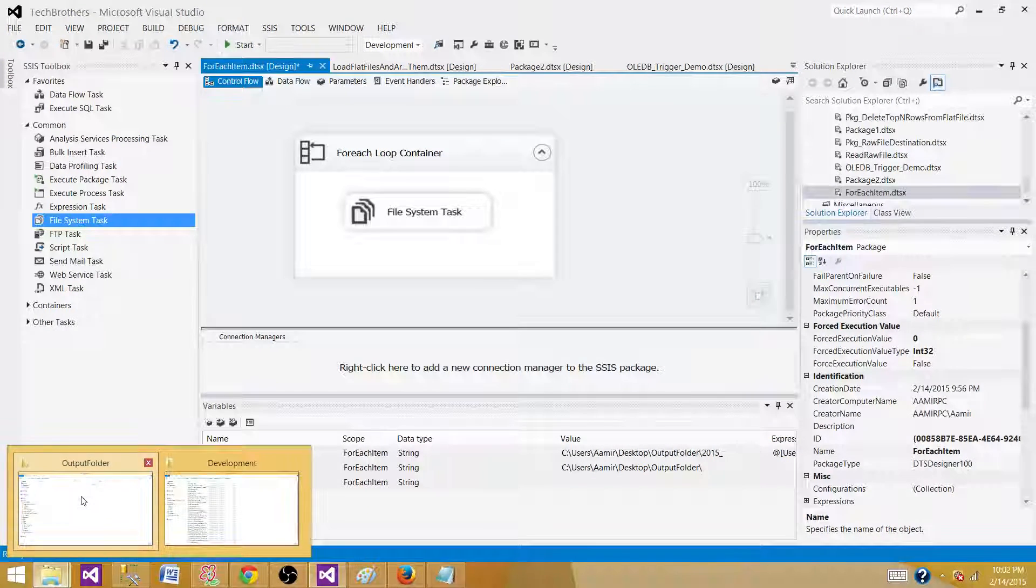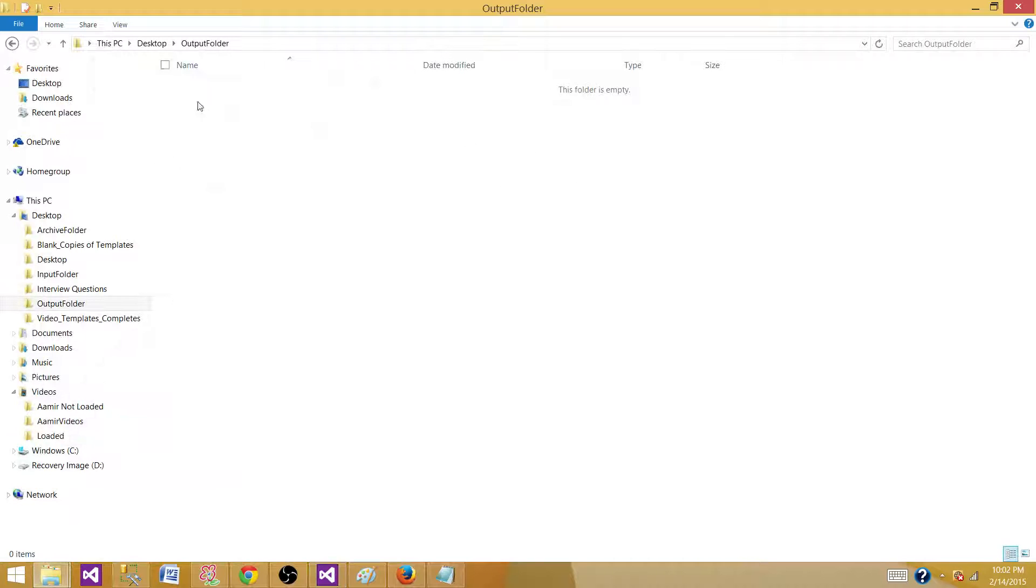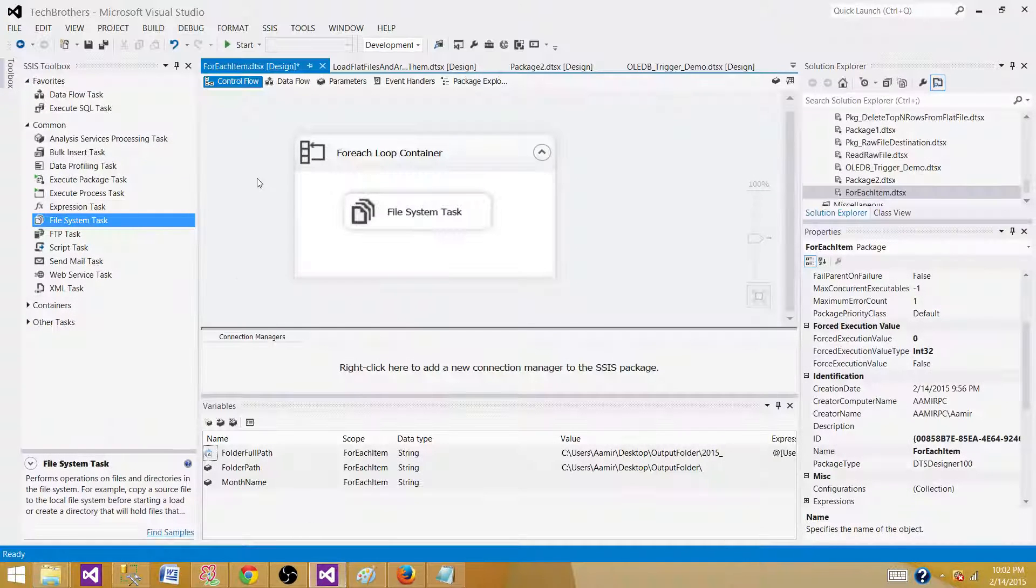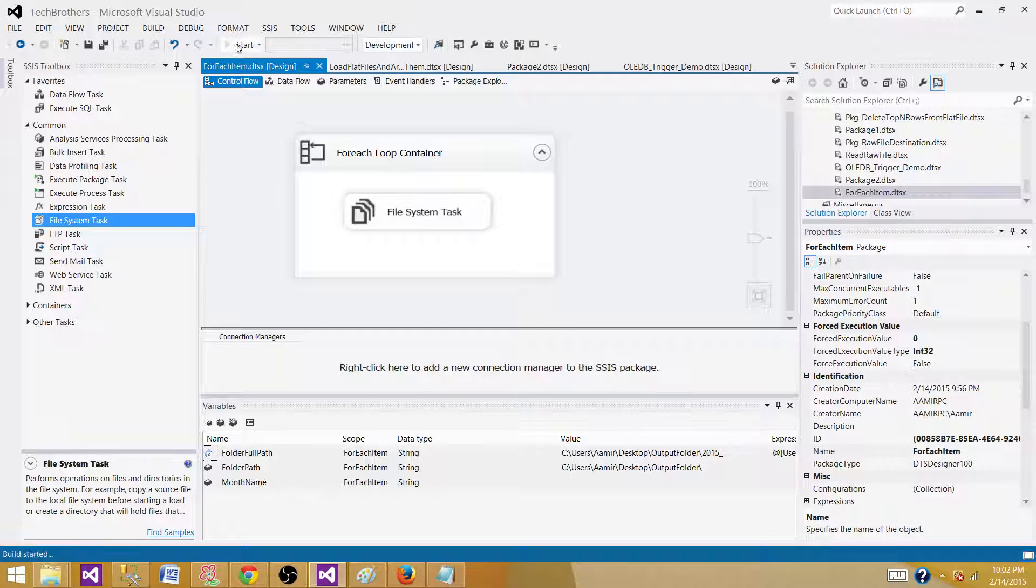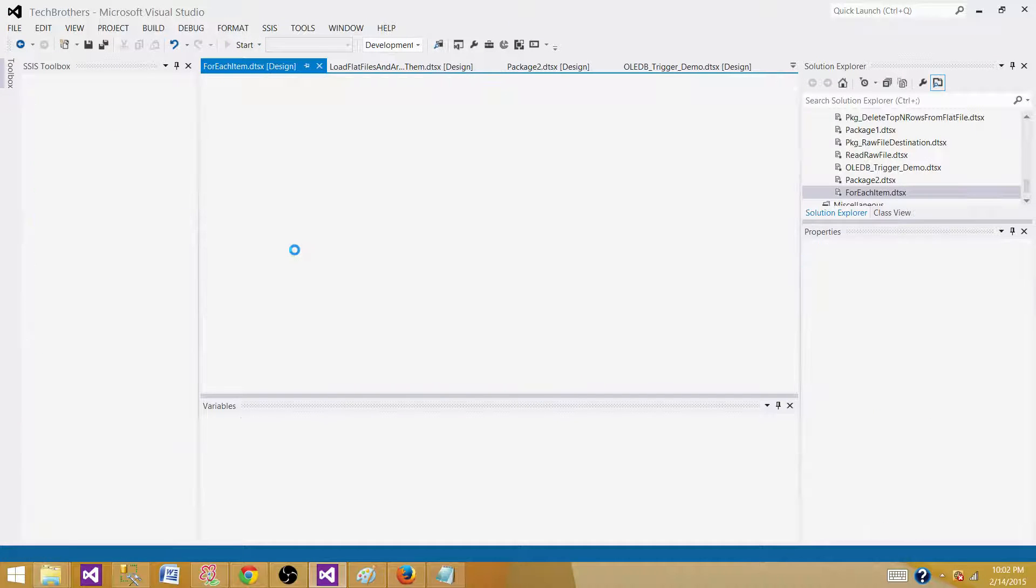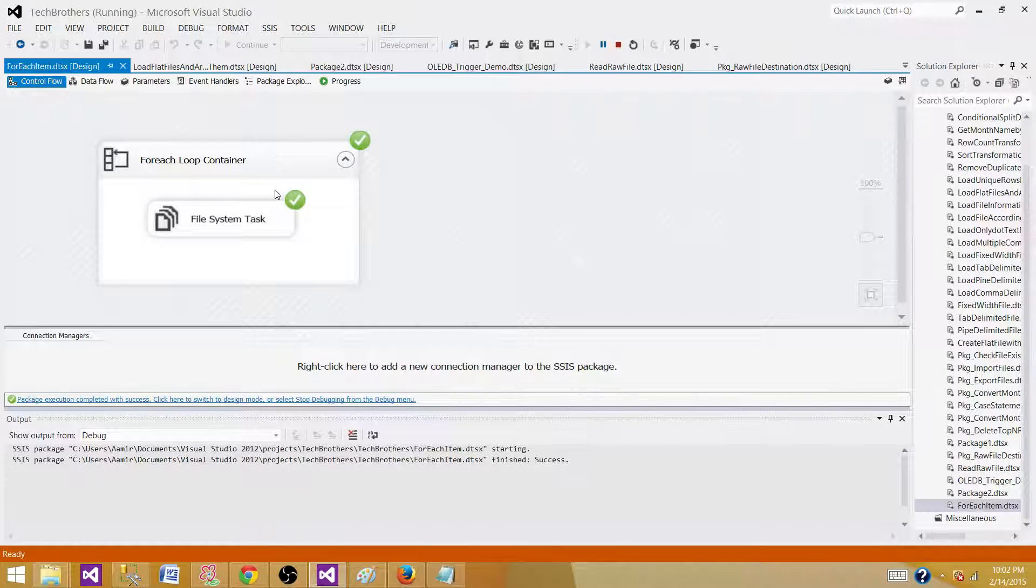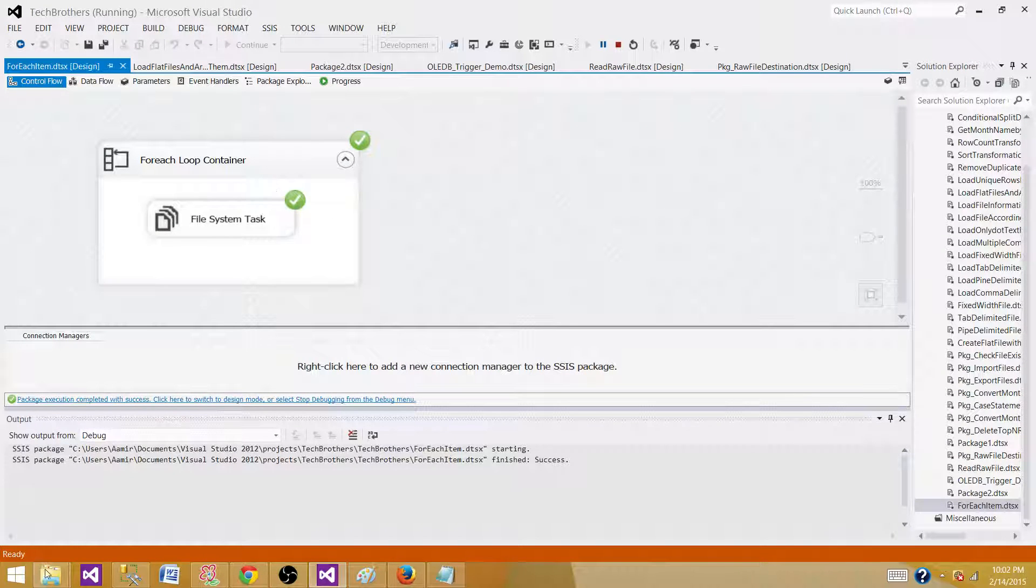Let's go to the folder. See if there are any folders here. We do not see any folders. Run our SSIS package. And the package is completed successfully.